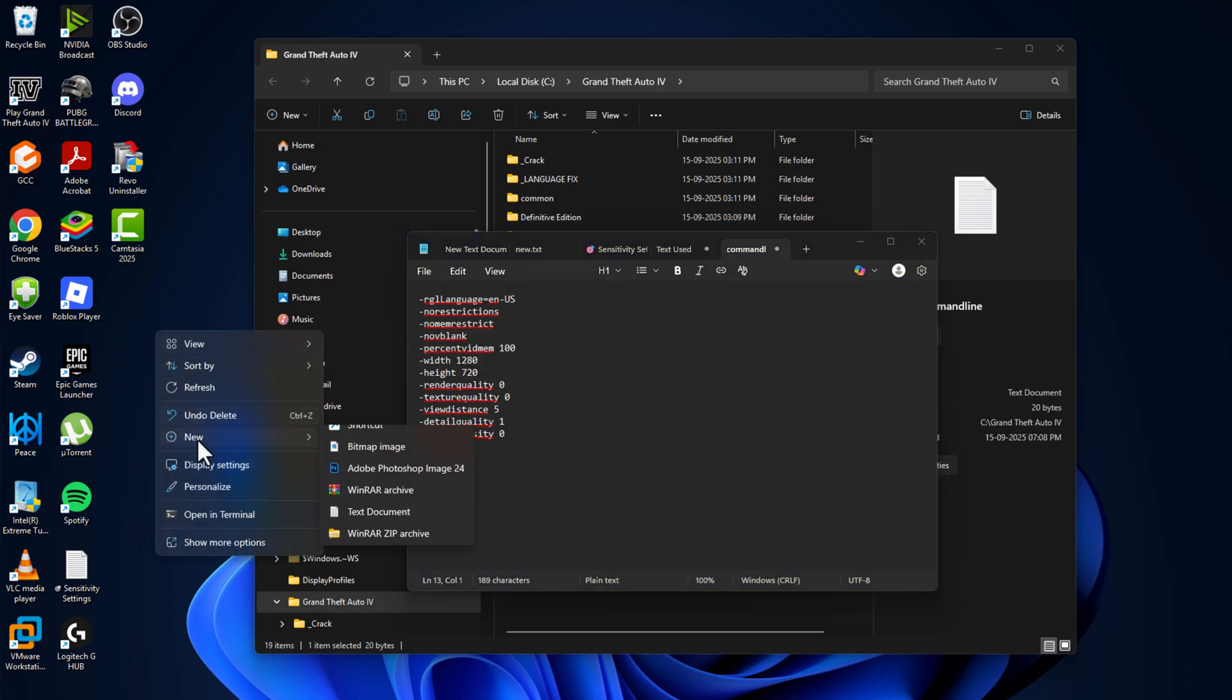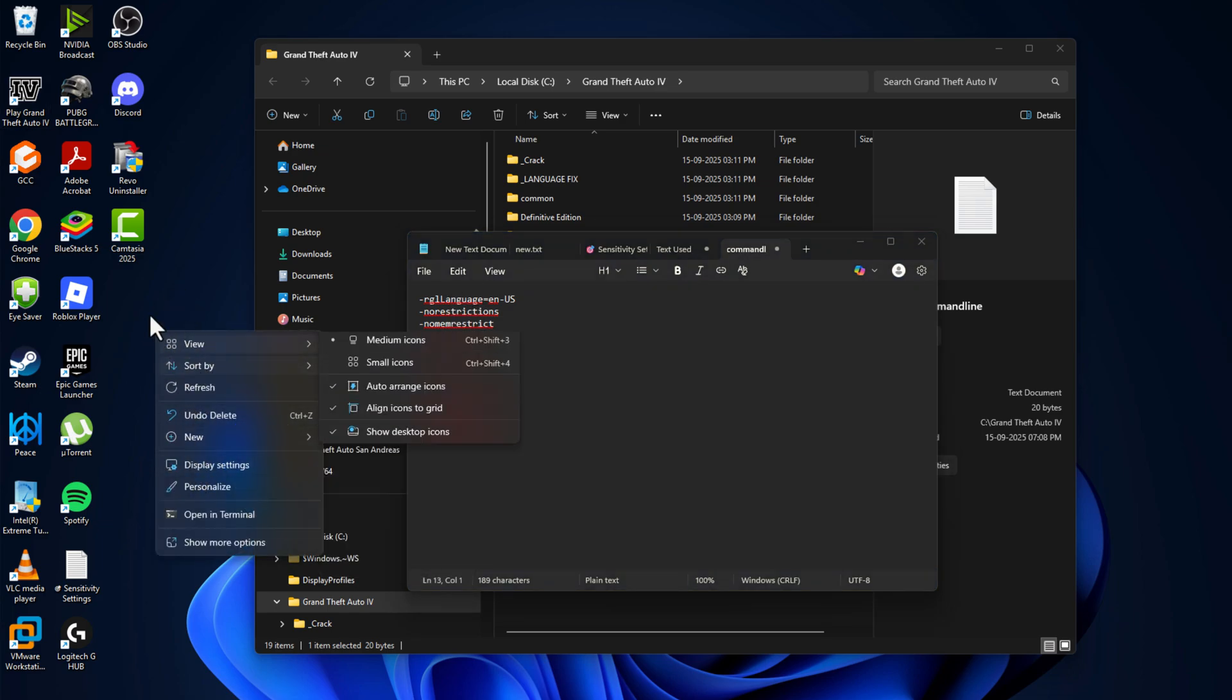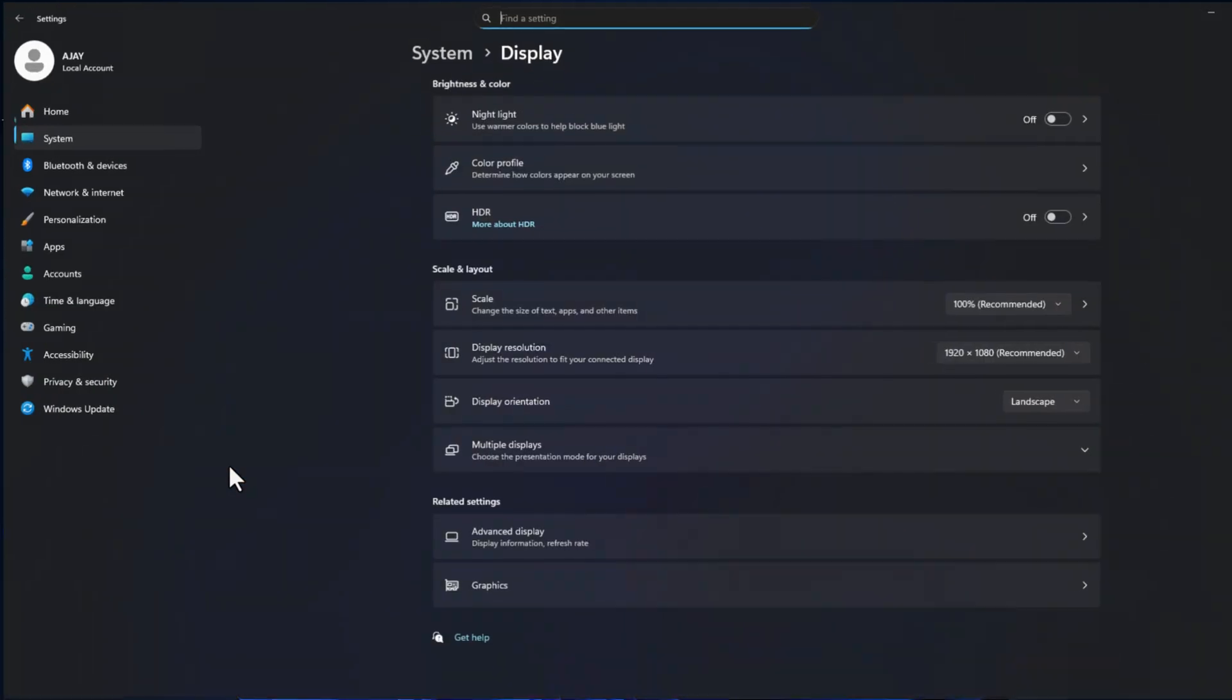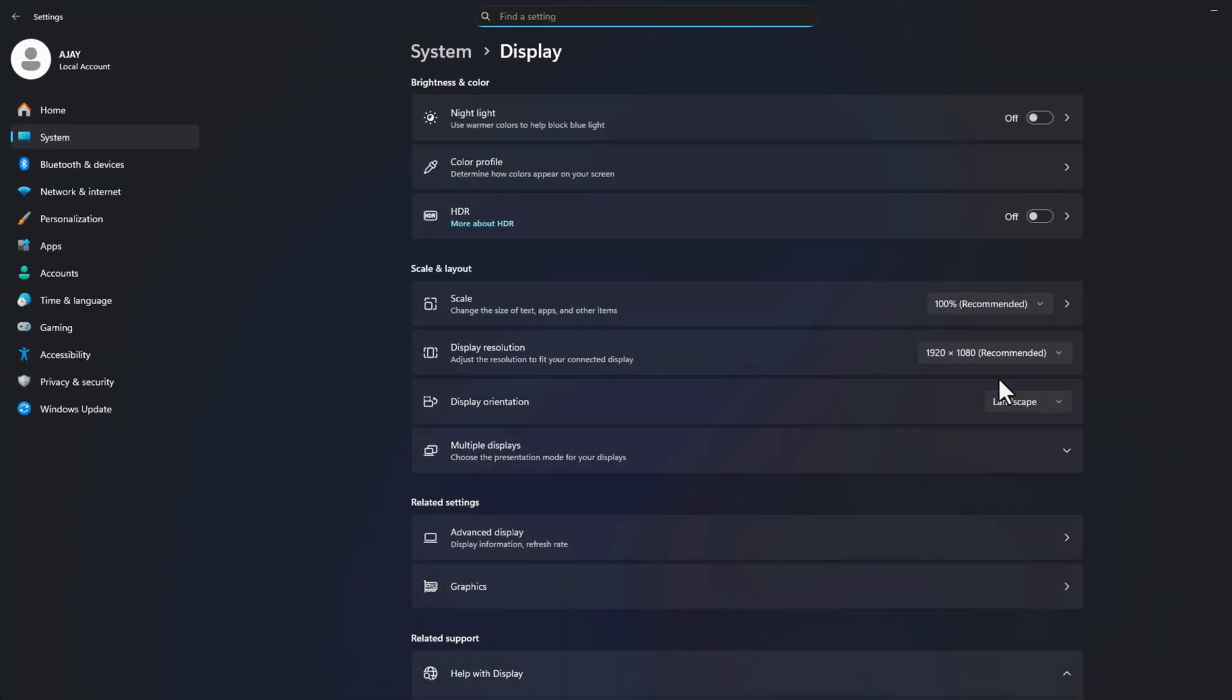Then right-click on the desktop and select test display settings. In here, you can see your display resolution. In my case, 1920 by 1080.